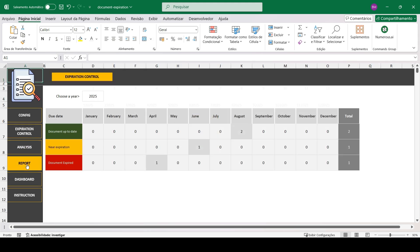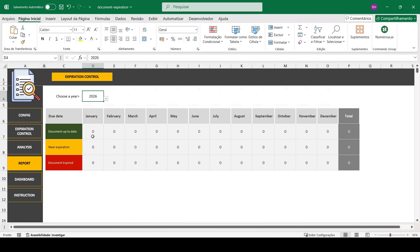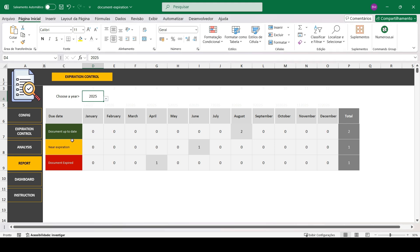We have the report section. Here you can filter by a specific year and the spreadsheet will show you the documents that are up to date, close to expiring, and already expired.